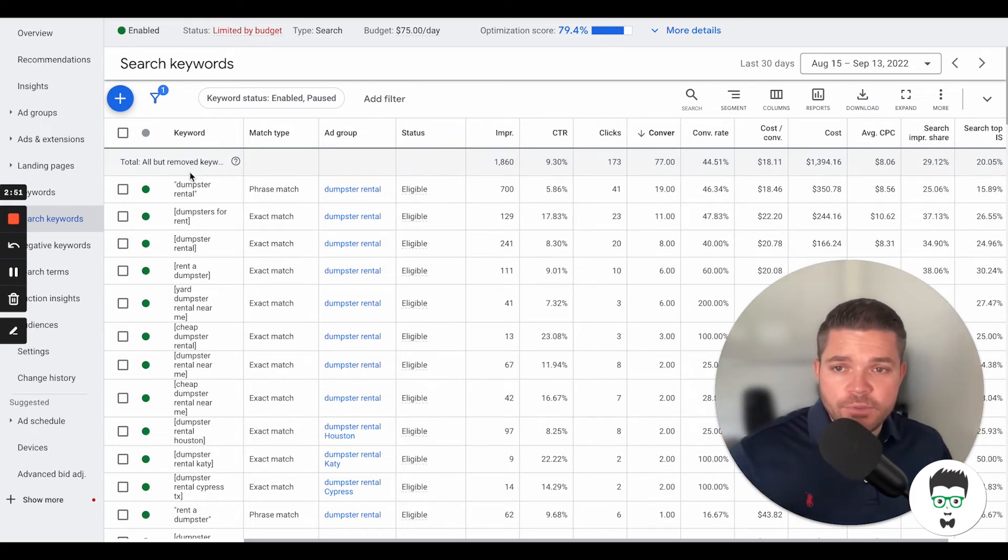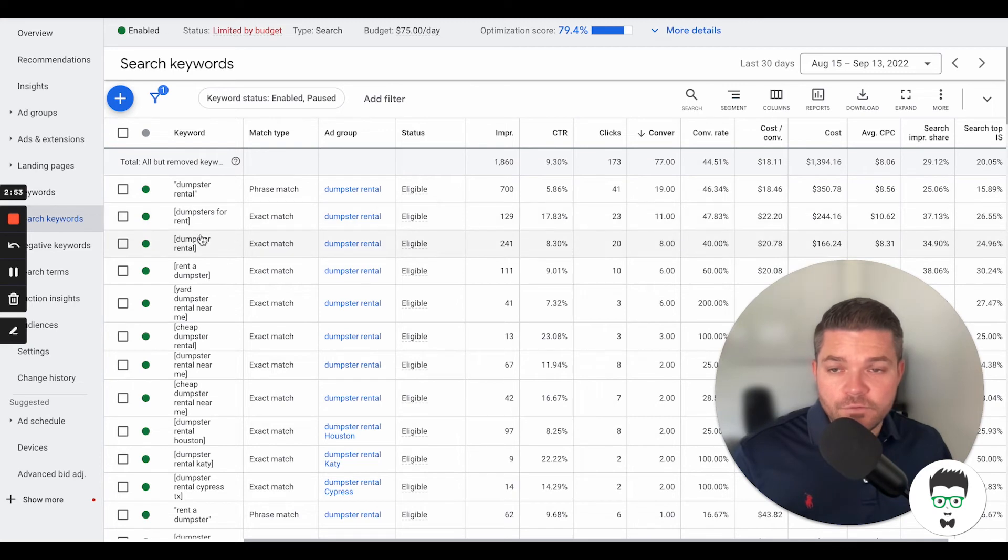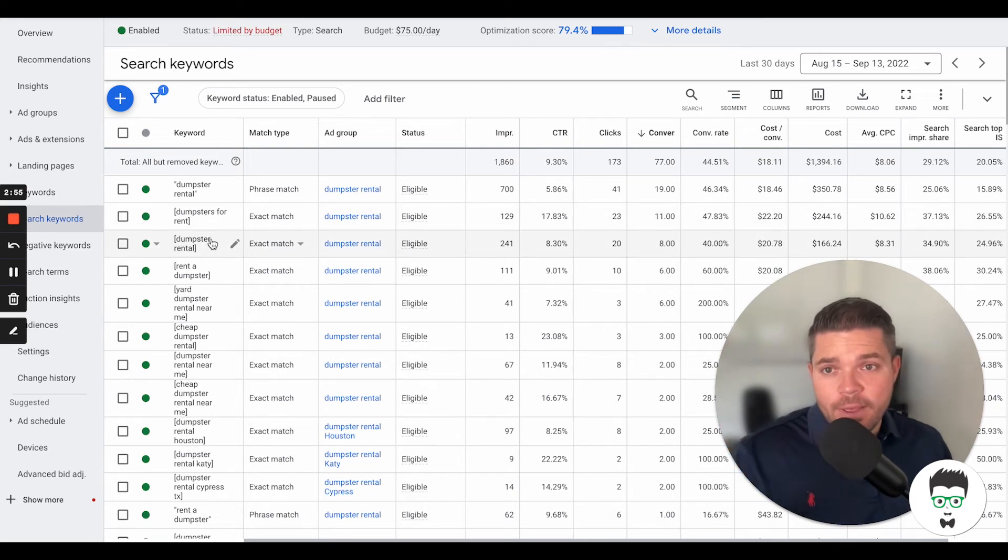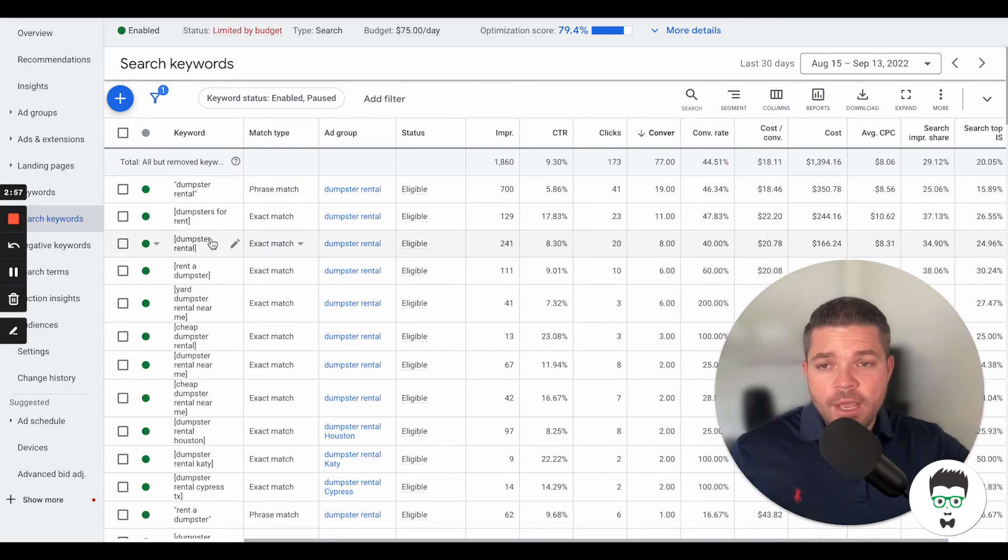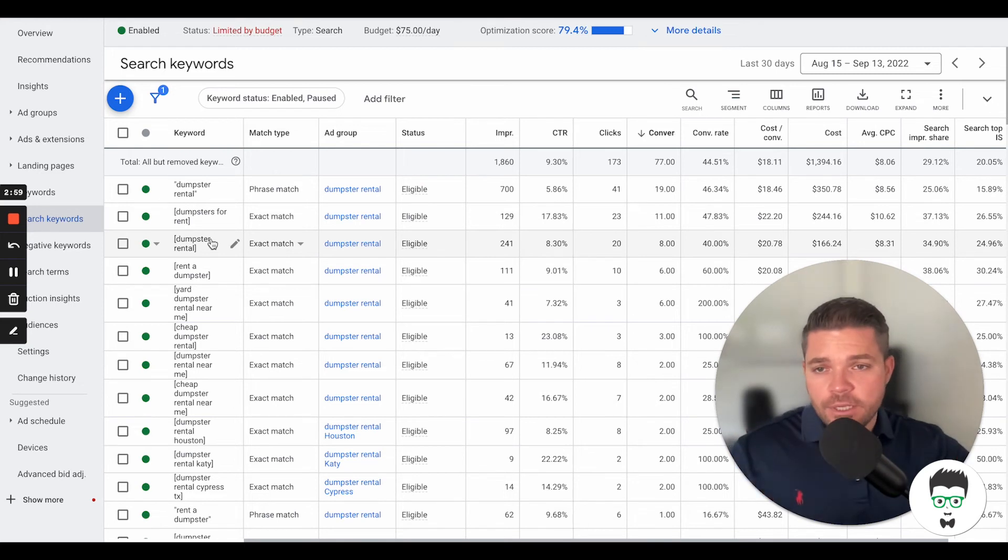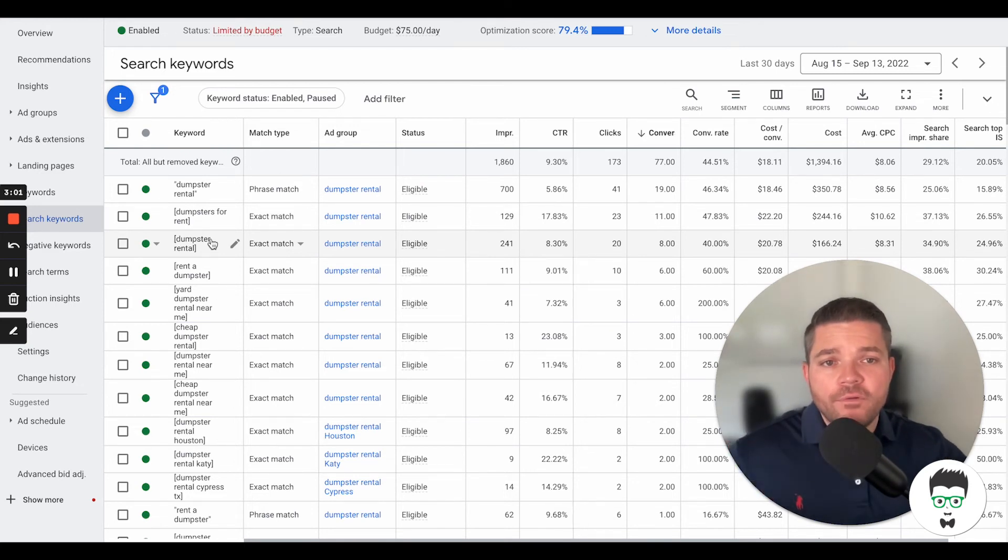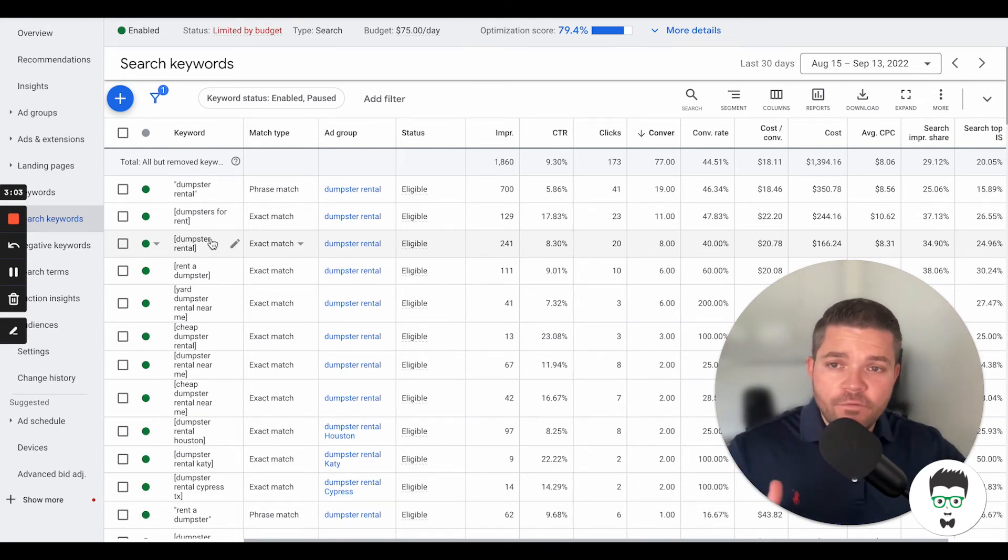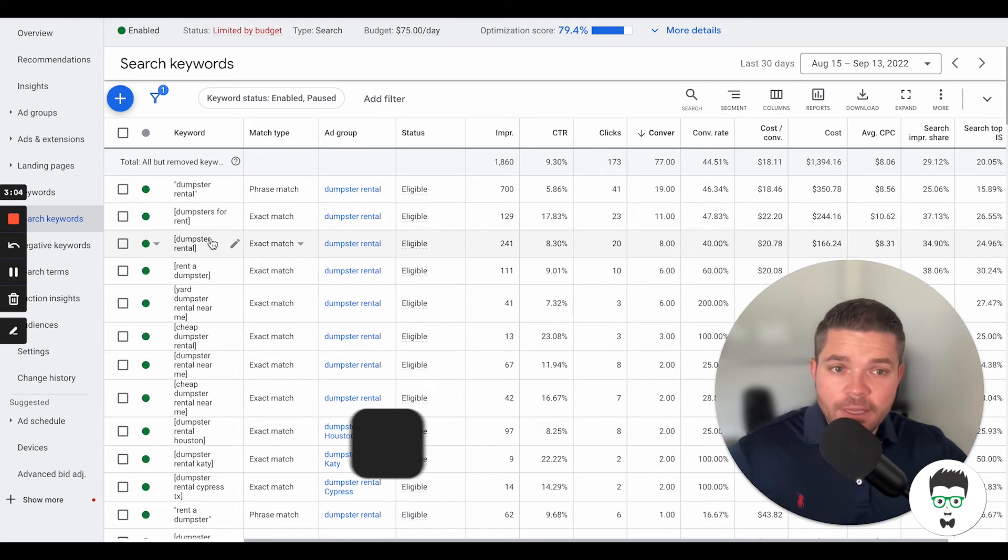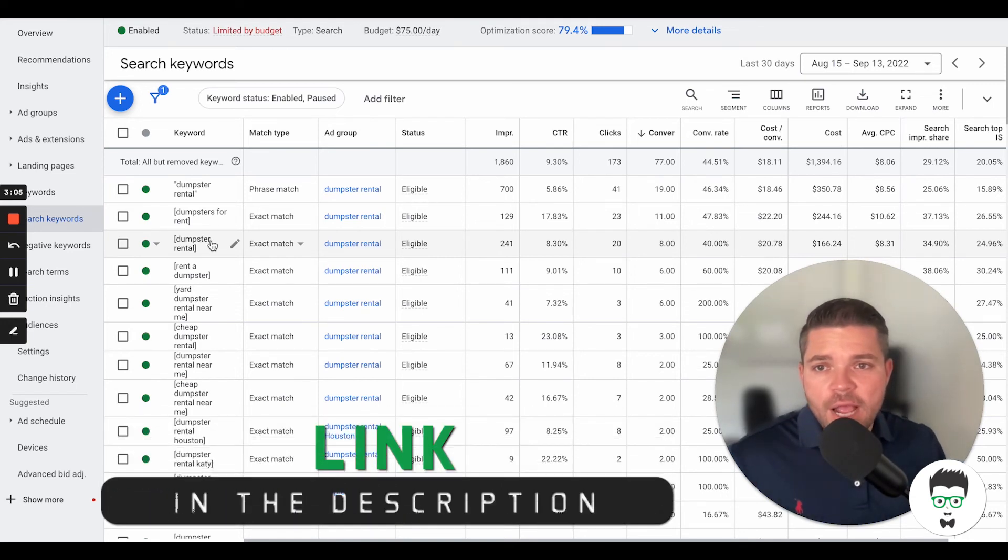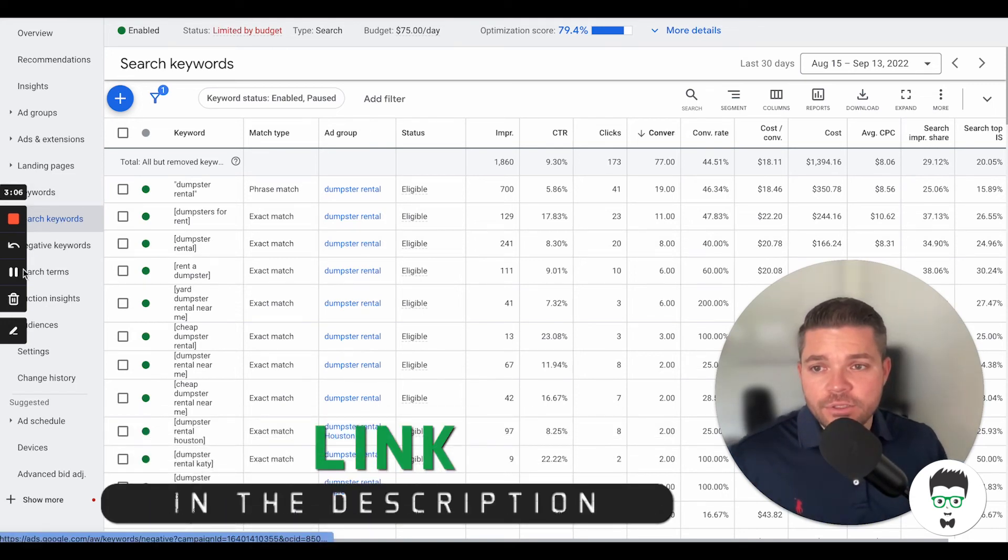And then dumpster rental or dumpsters for rent as an exact match, in order for the ad to show, has to be pretty much exactly searched like this. Otherwise it will not pop up for them. So as you can imagine, phrase and exact match drive a pretty high intent consumer overall.